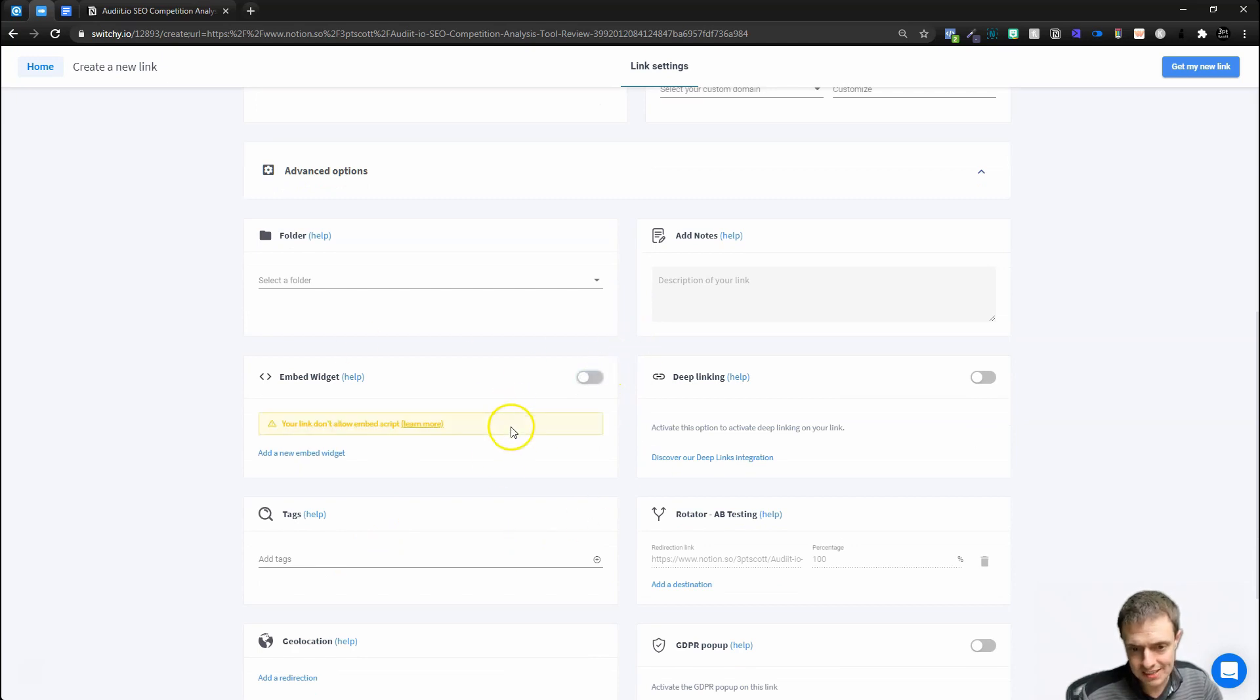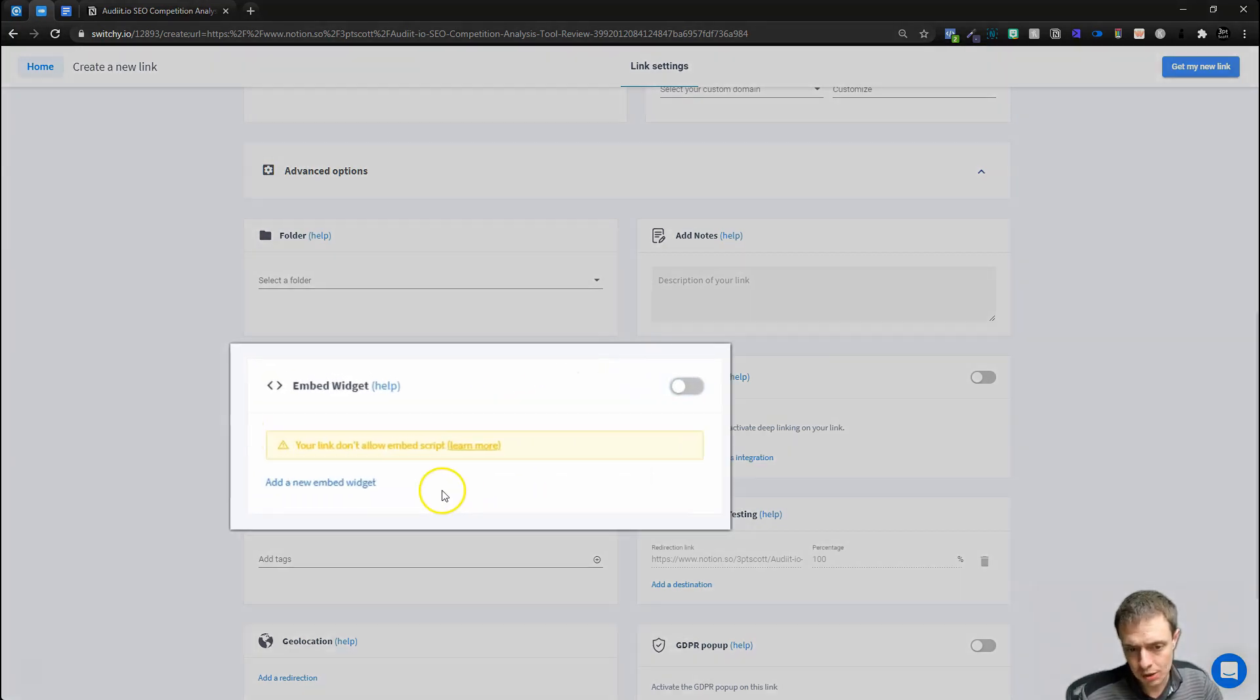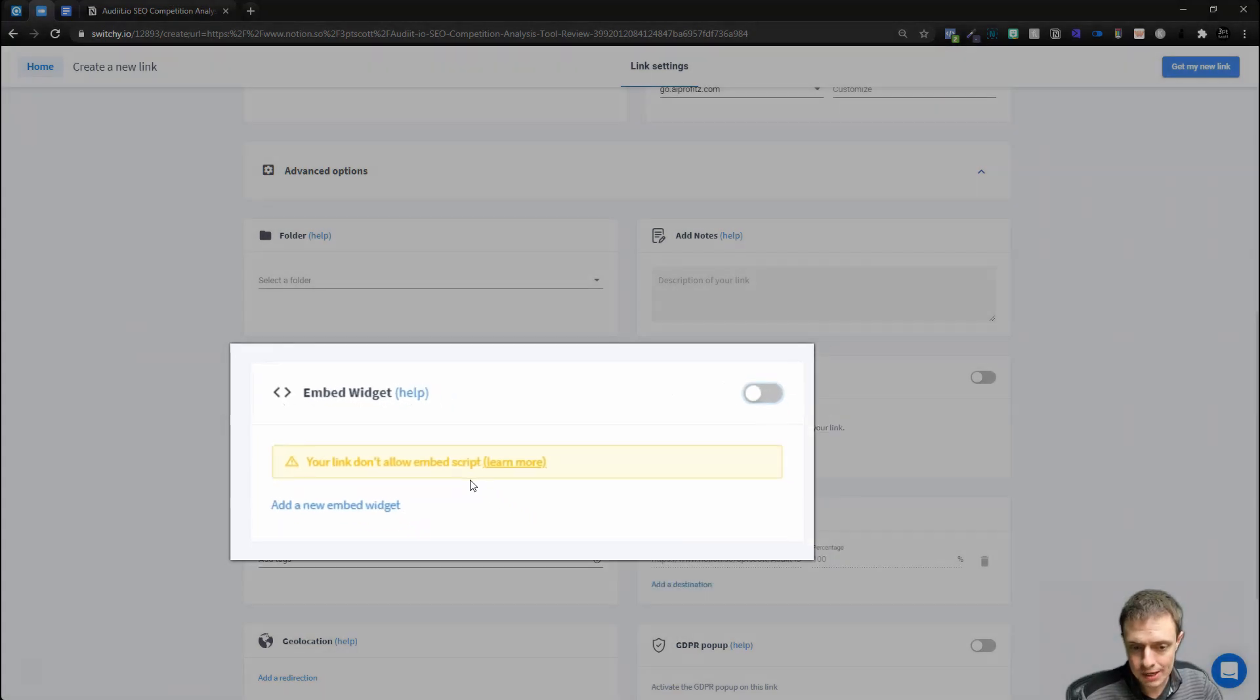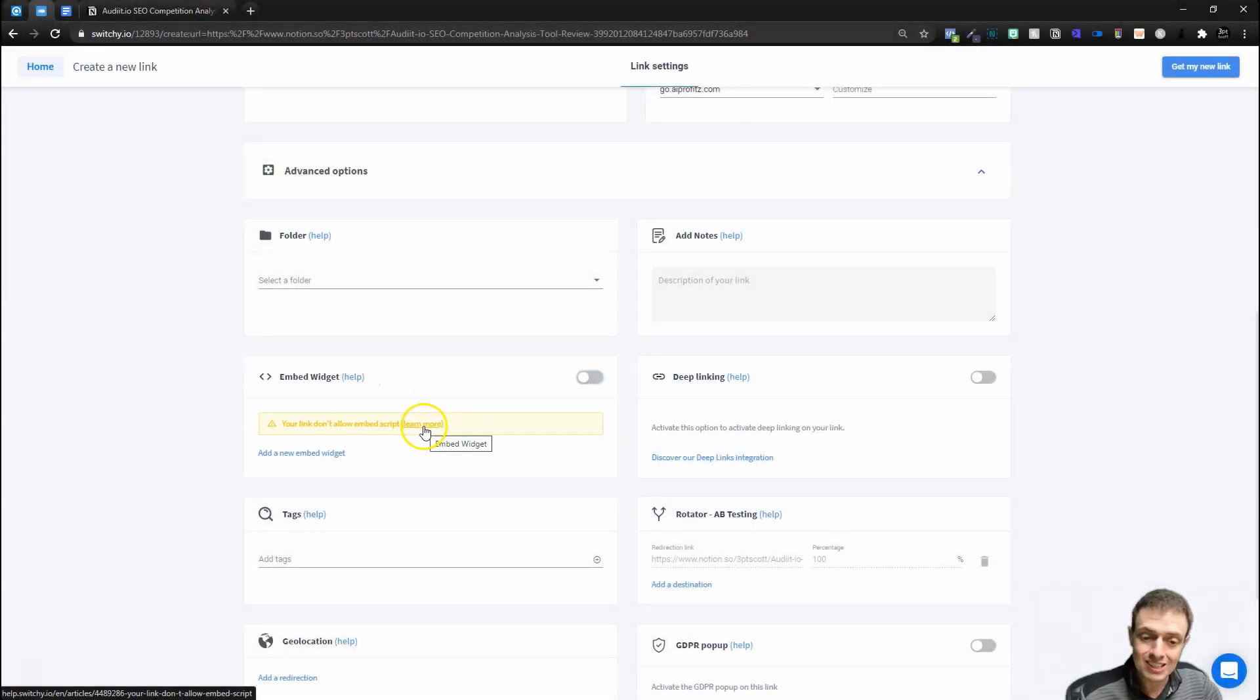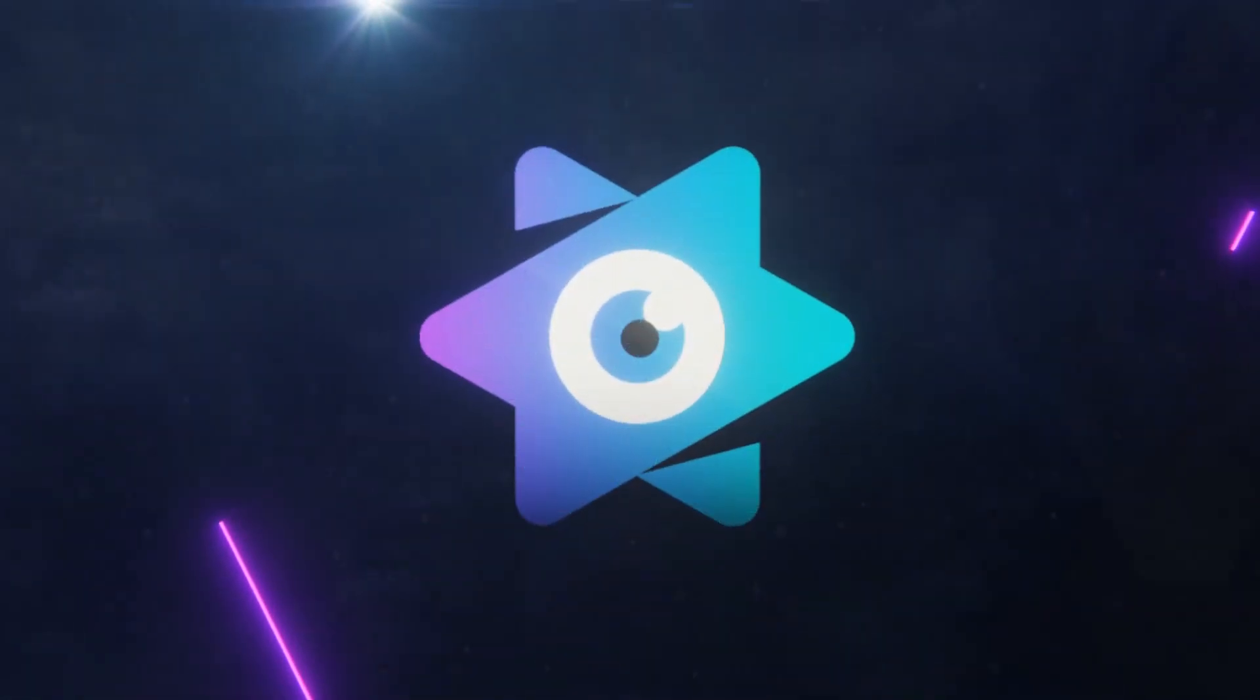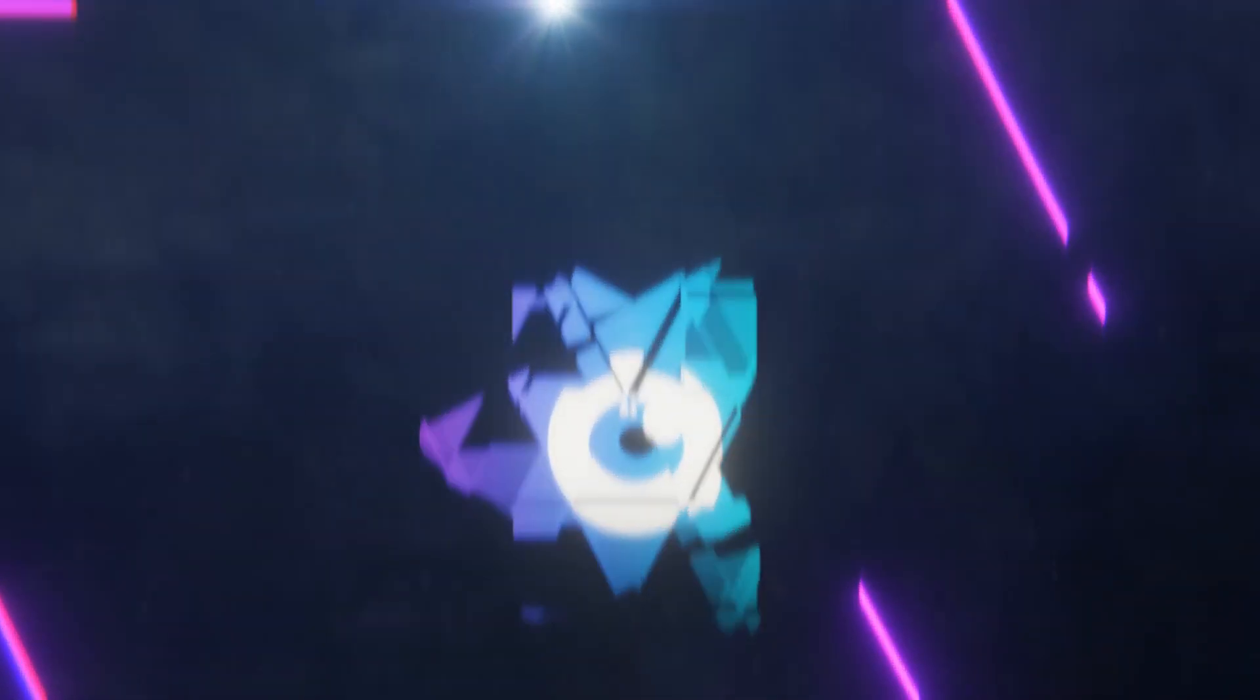And not all sites let you embed a widget. It'll say your link does not allow the embed script. And then you can click learn more, and it'll tell you why not. But essentially, it has to do with the fact the embed widgets only work on sites that support iframes, and not every site does that.